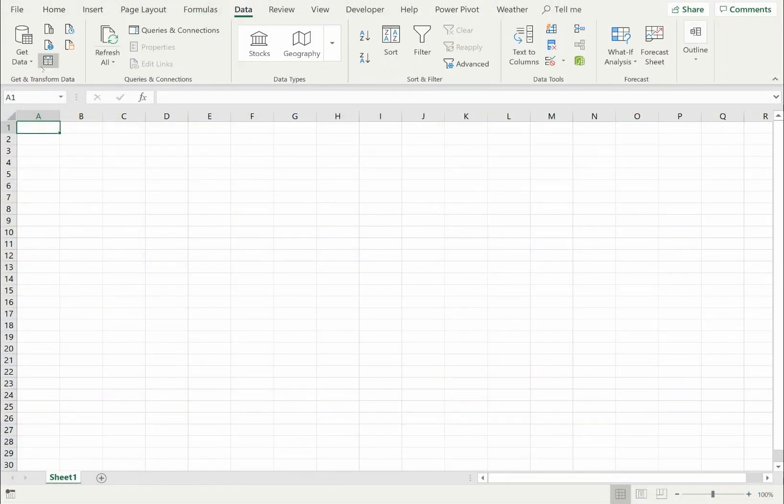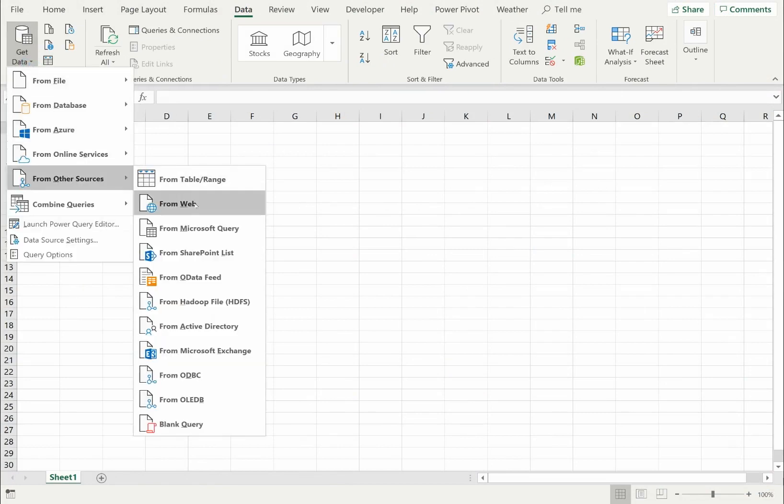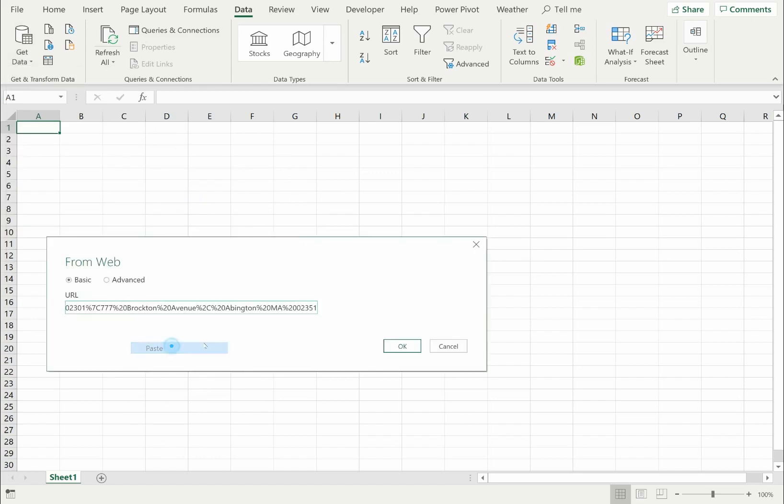First, I'll load the data by going to the Data tab and selecting the Menu option to load data from the web. In the URL box, I'll paste the Visual Crossing Weather URL and click OK to submit the query.